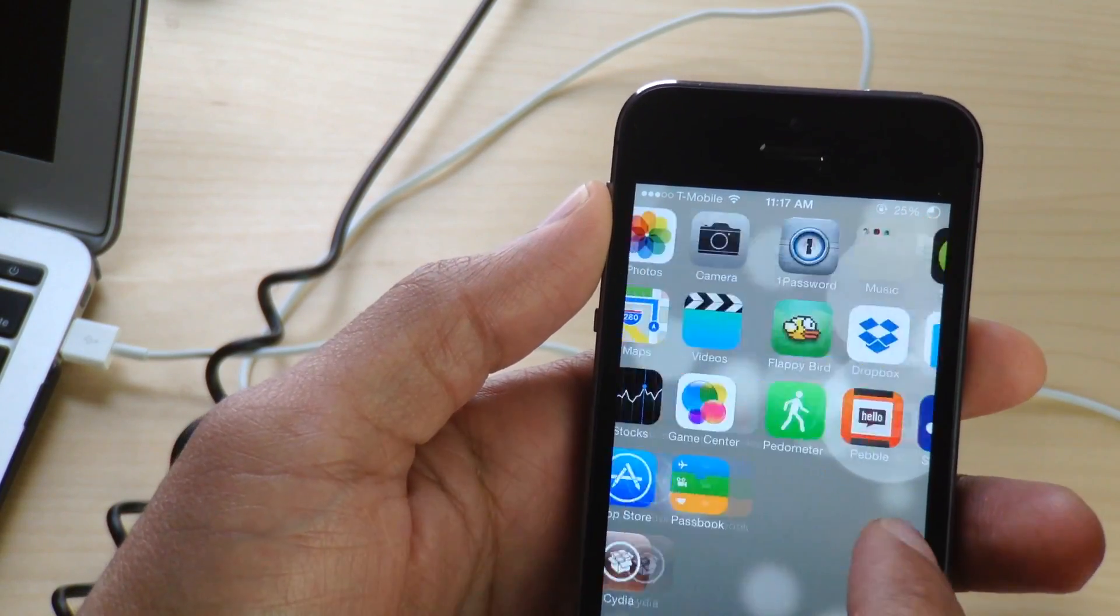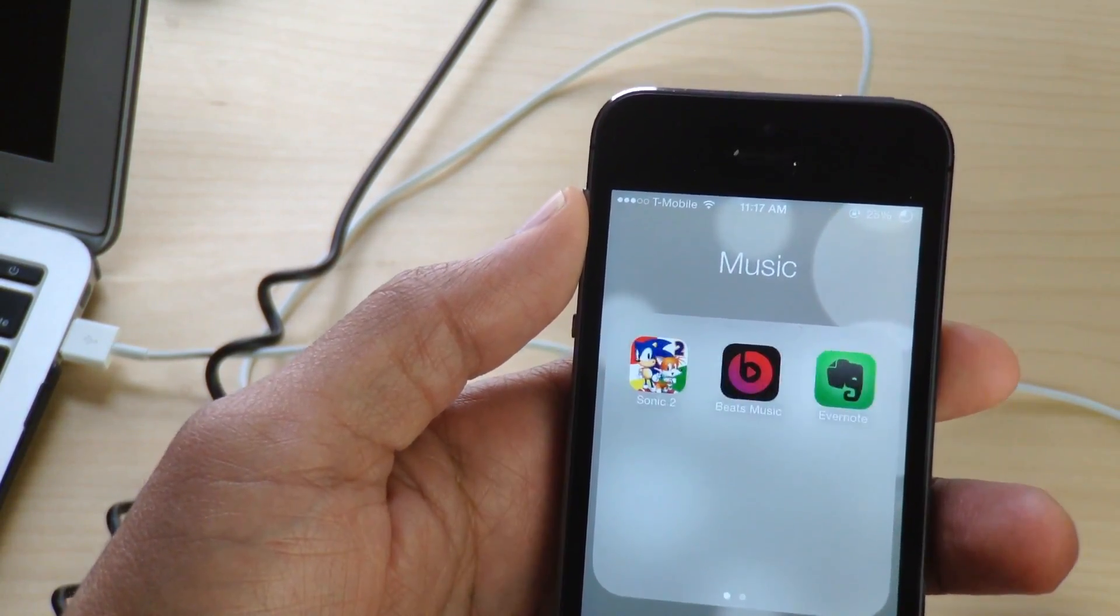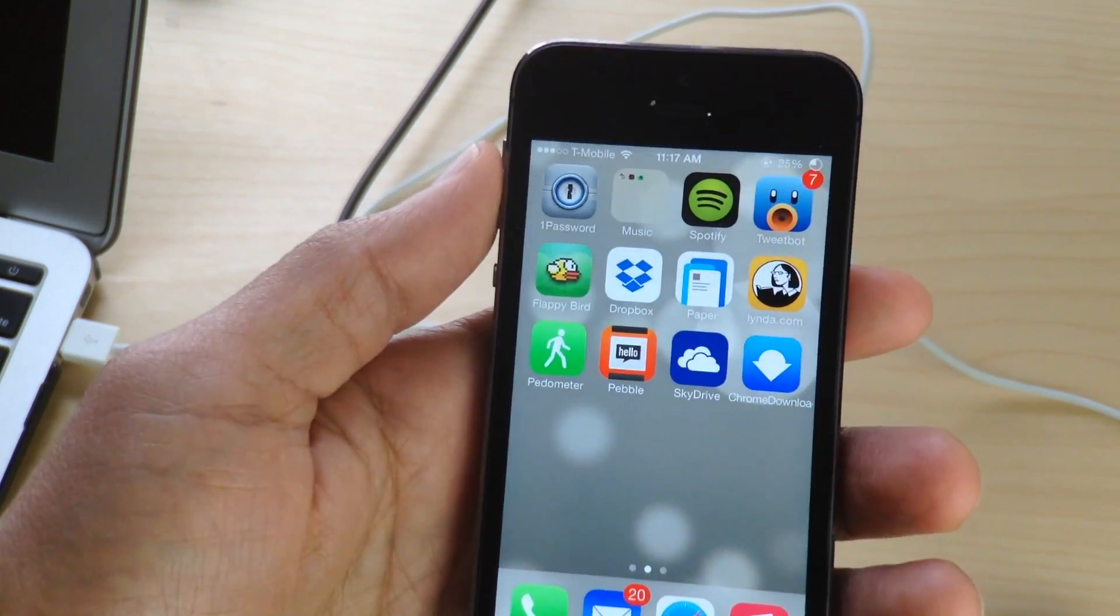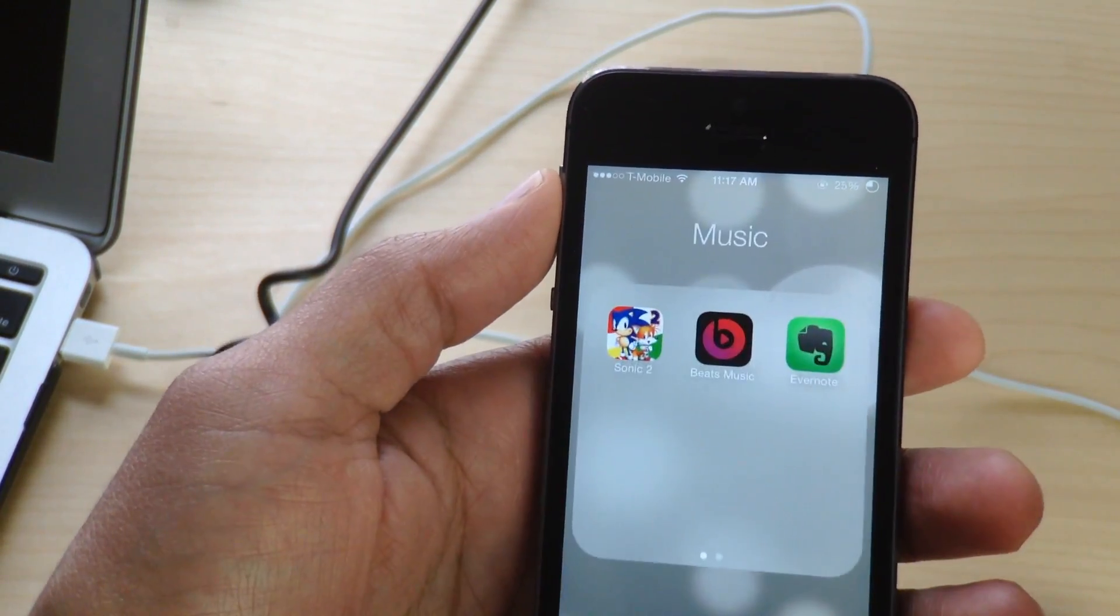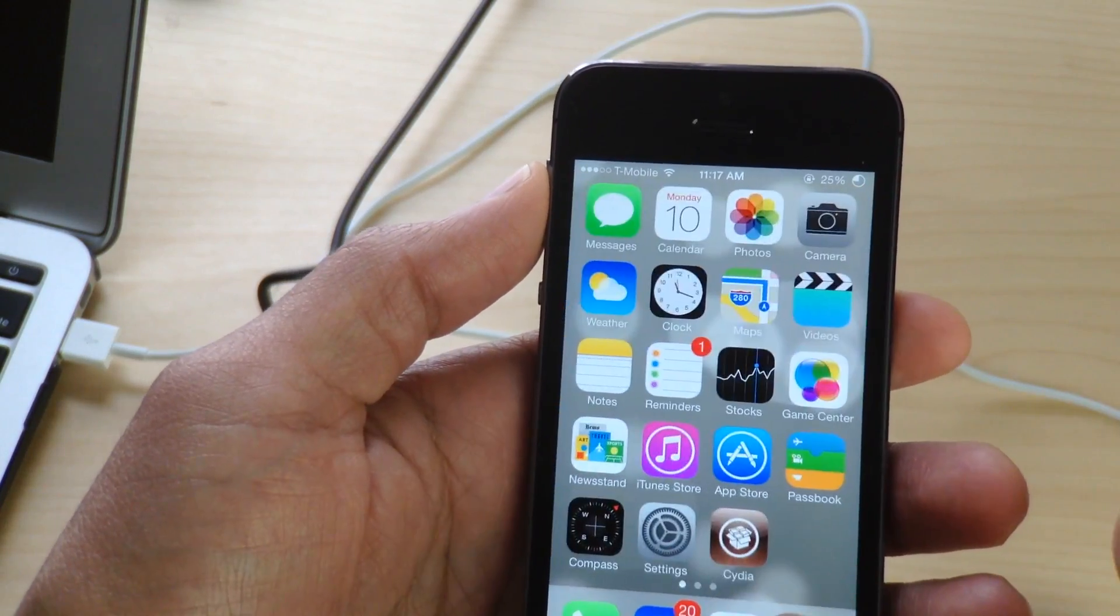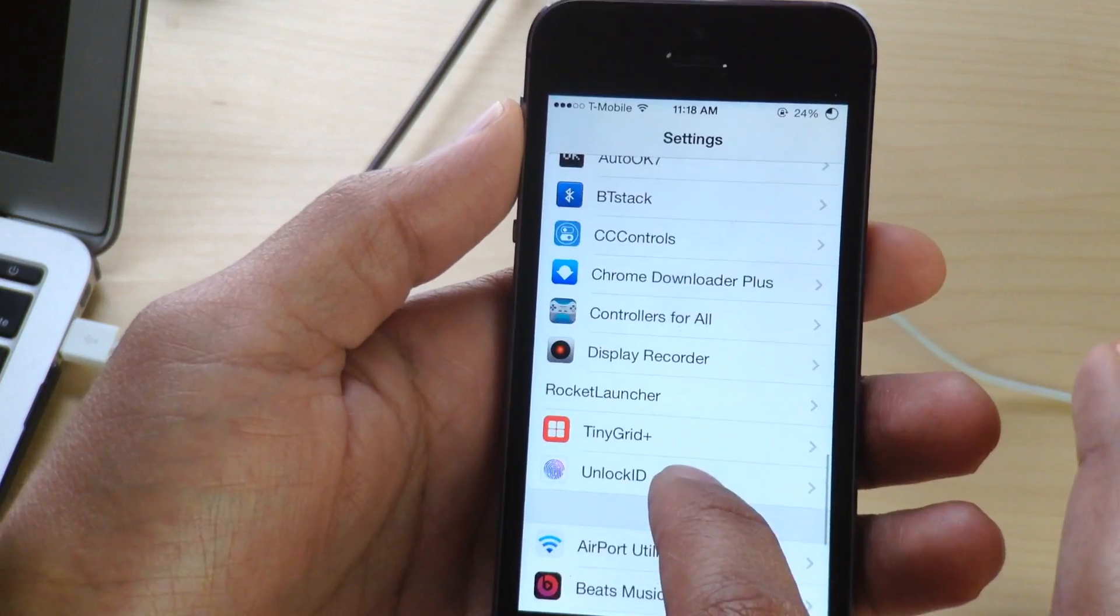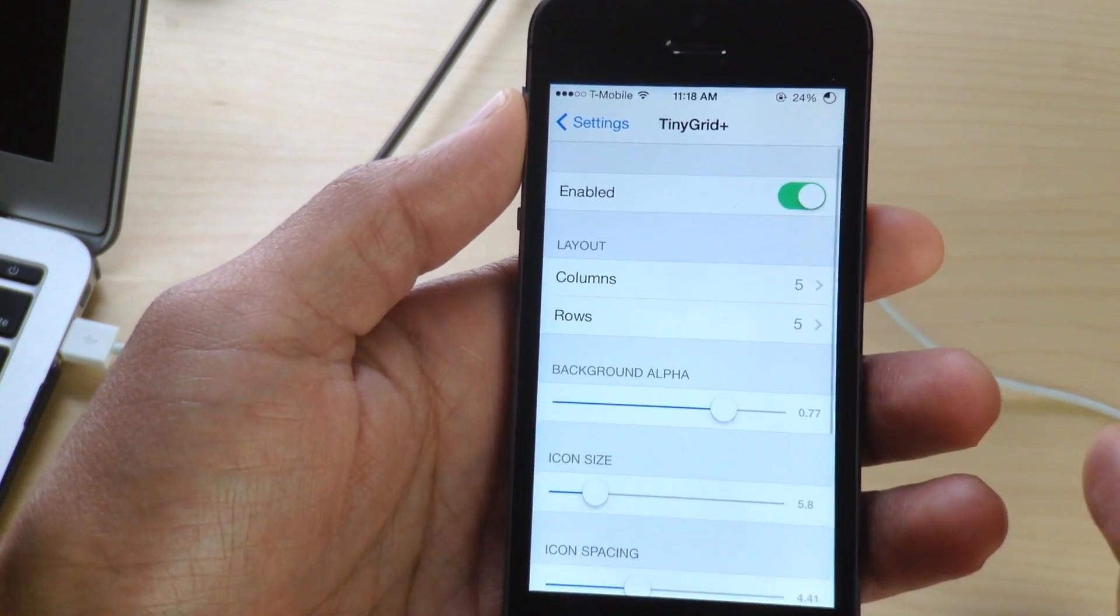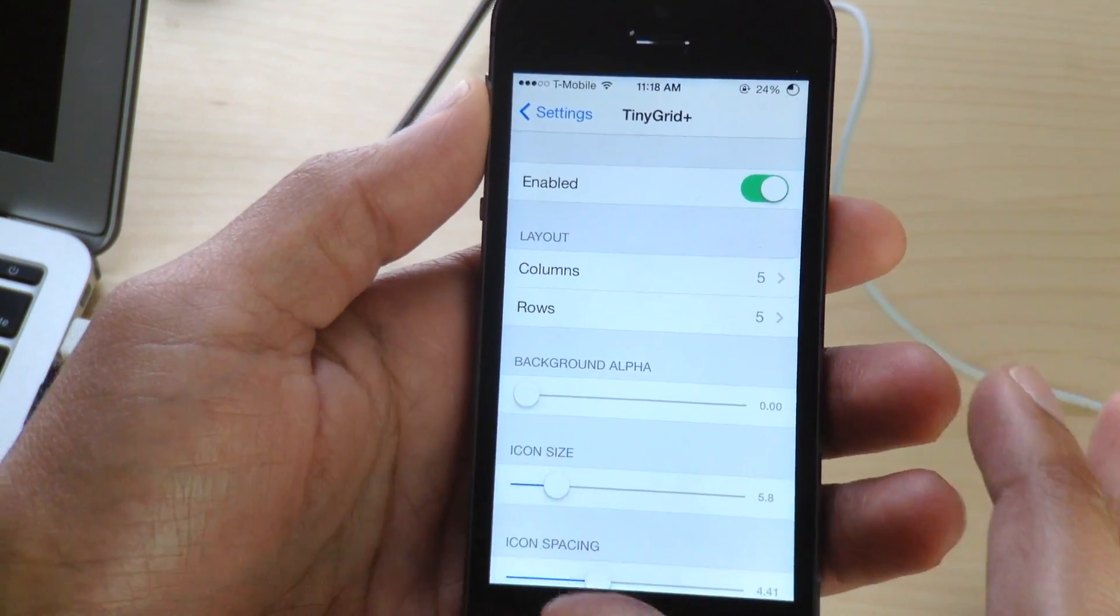So it's going to be up to you how you want to customize this thing. If you want to customize it and make the app icons really small, you can do that. If you want to customize it to make the app icons really big, you can do that. If you want to have a one by one grid layout, you can do that. If you want a five by five grid layout or anything in between, you can do that. And of course you can adjust the alpha settings.